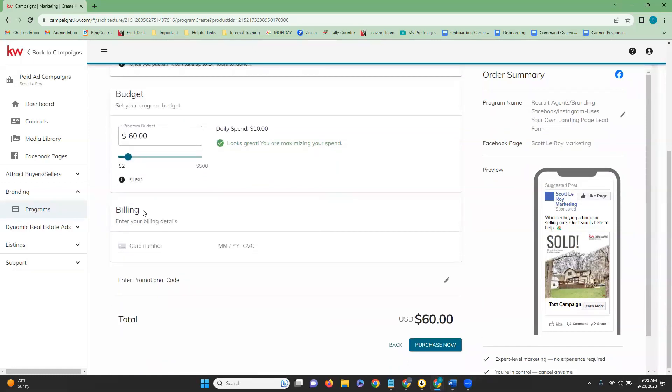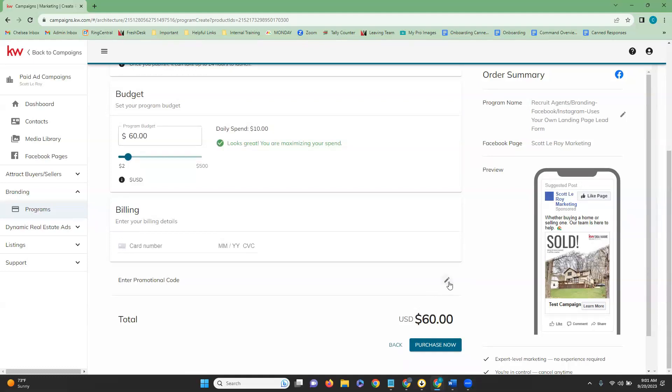Moving down, we have our billing. Here is where you're going to put your credit card information or select the credit card if you do happen to already have it in there. You do also have the option to enter a promotional code if you have one. And you can enter that by clicking on the pencil icon right here, which will allow you to edit.